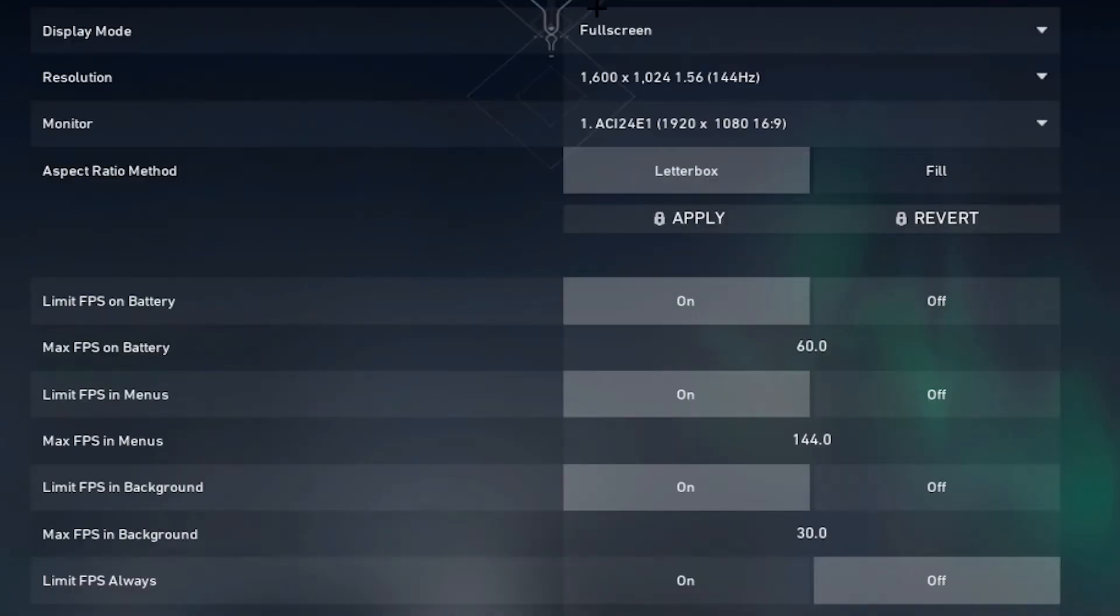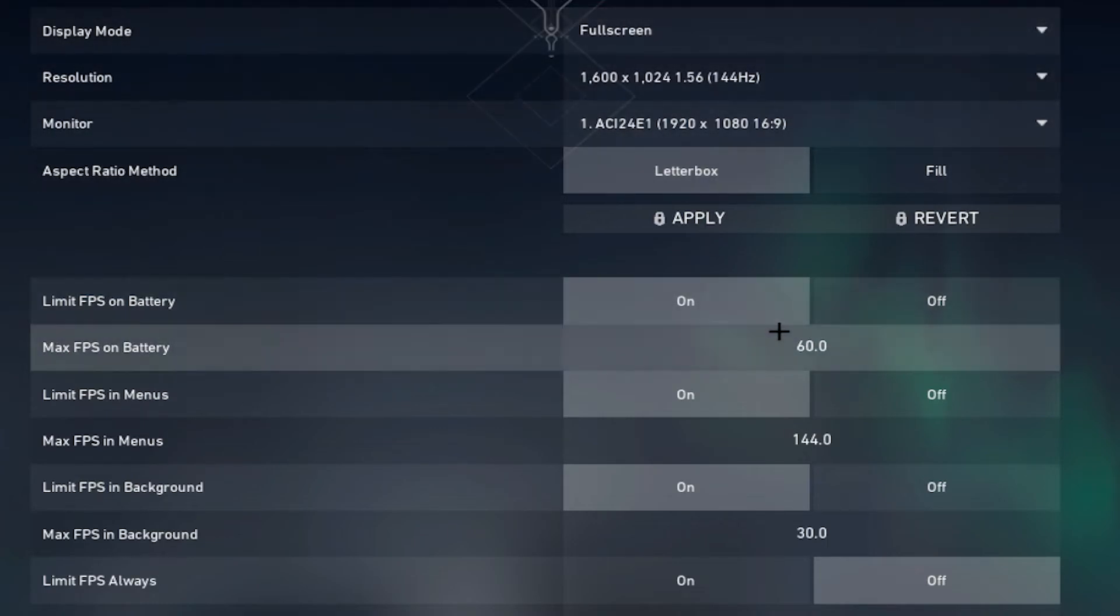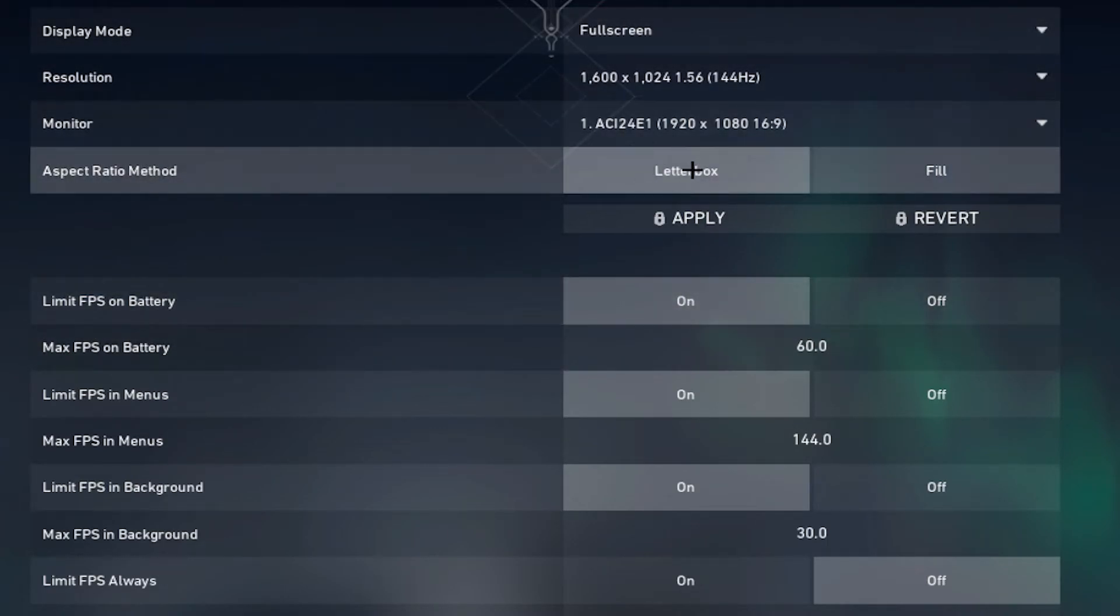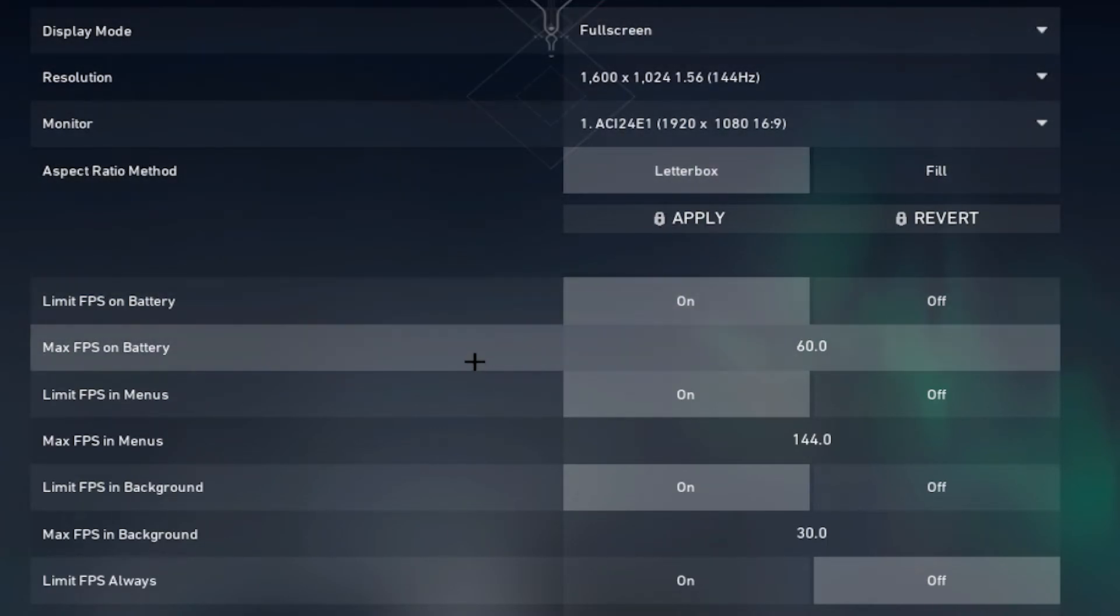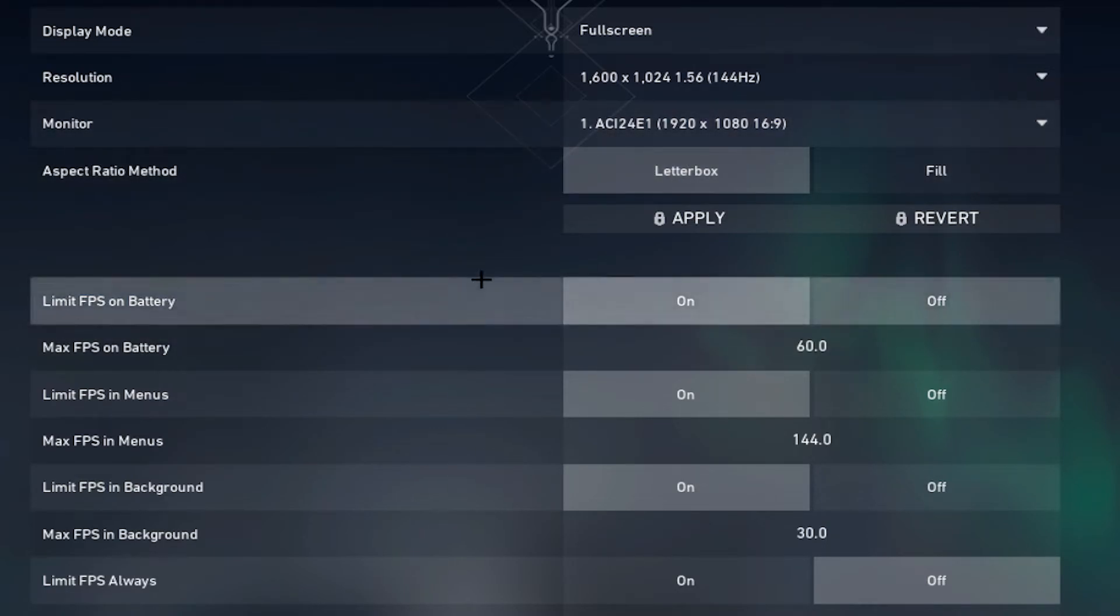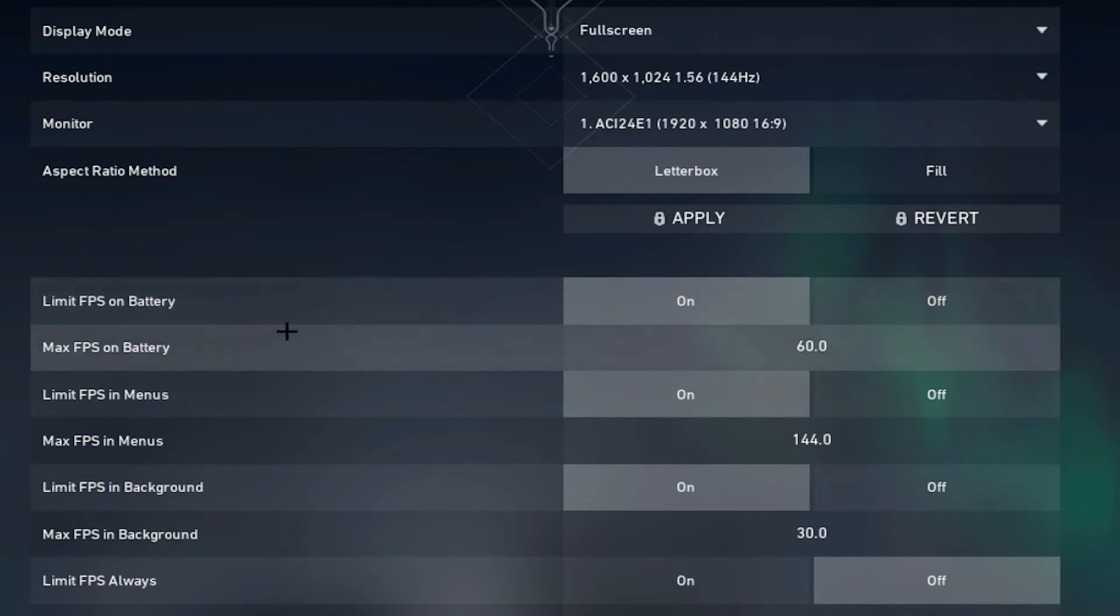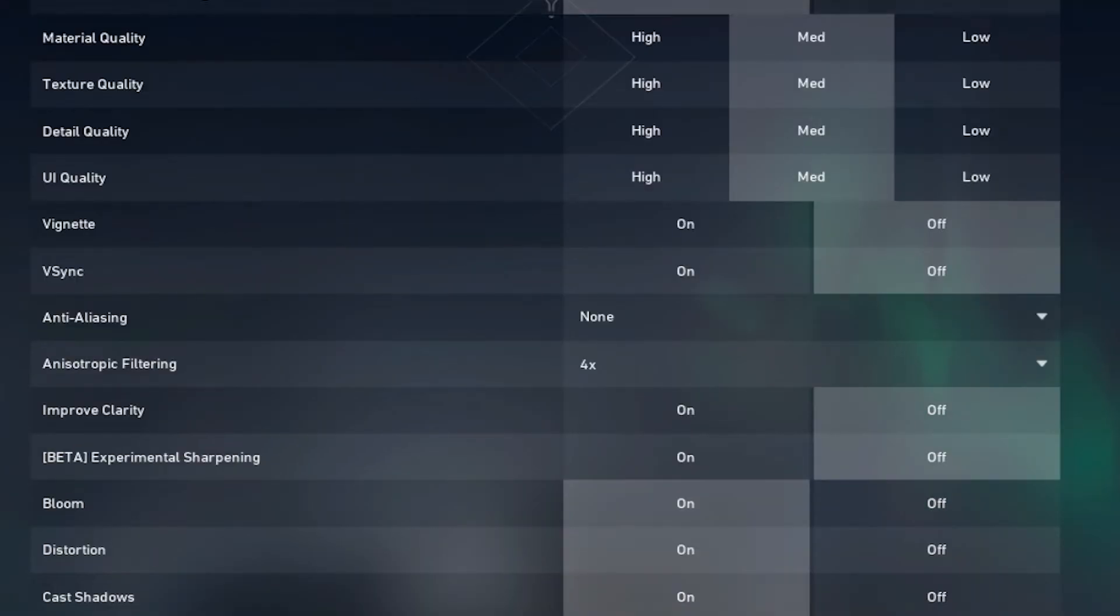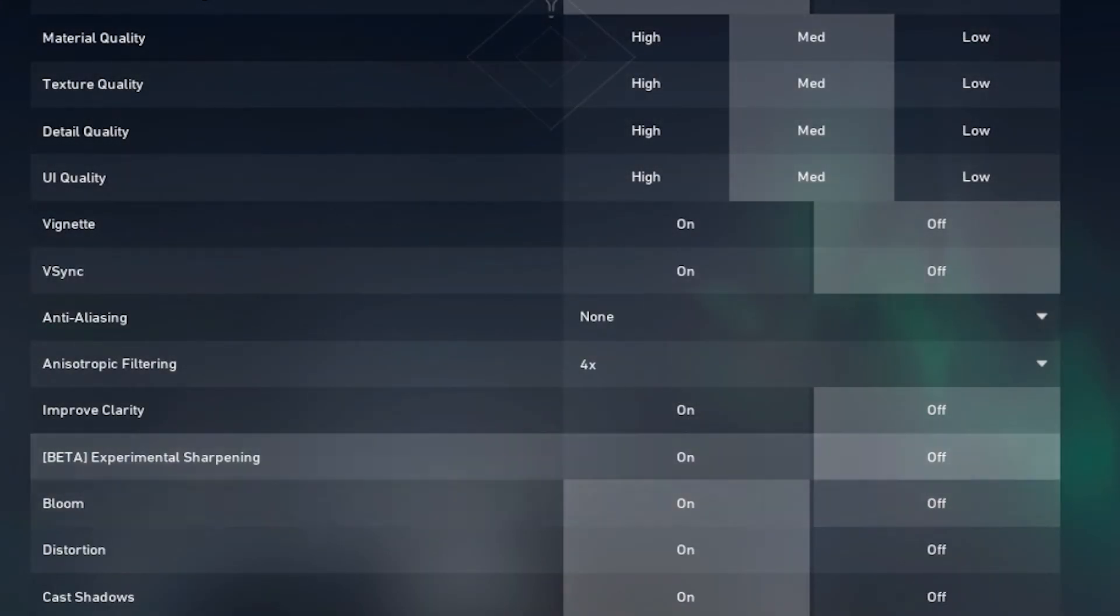Then my video settings, my res is 1600 by 1024, letterbox. I don't really know the difference between letterbox or fill, if someone knows you can leave it in the comments. Like I don't notice any difference when I'm playing. I have all quality set to medium because my PC can handle it. If yours can't, it's better to play on all low settings.